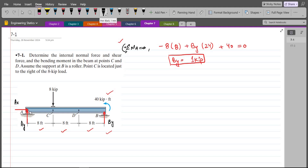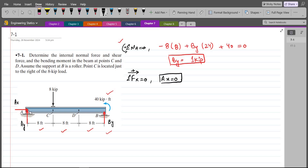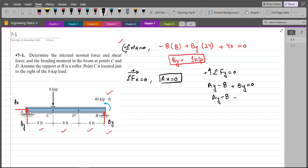For AX, I apply summation of forces in the X direction equals zero. I have only the single force AX, so AX equals zero. For AY, summation of forces in the Y direction equals zero, with upward as positive: AY minus 8 plus BY equals zero. Since BY is 1 kip, AY minus 8 plus 1 equals zero, so AY equals 7 kips. These are our support reactions.